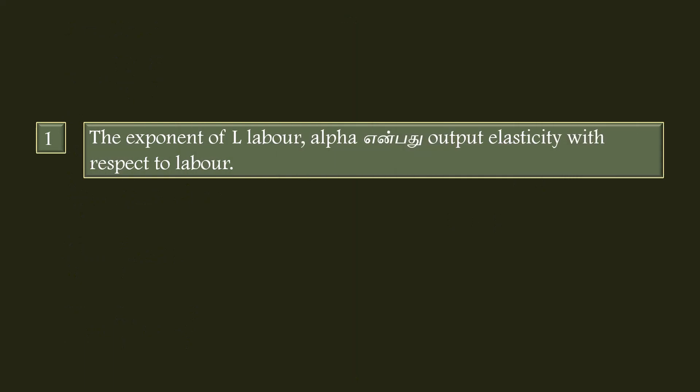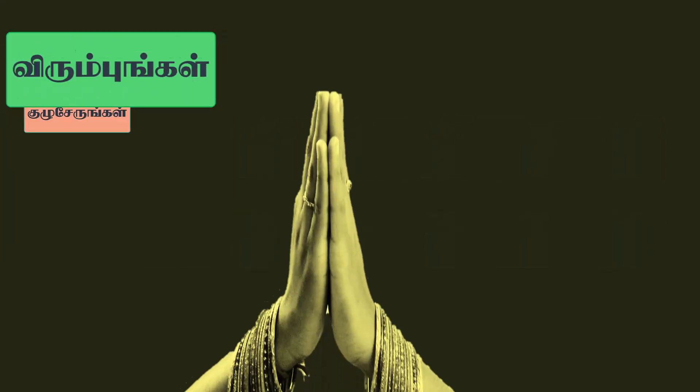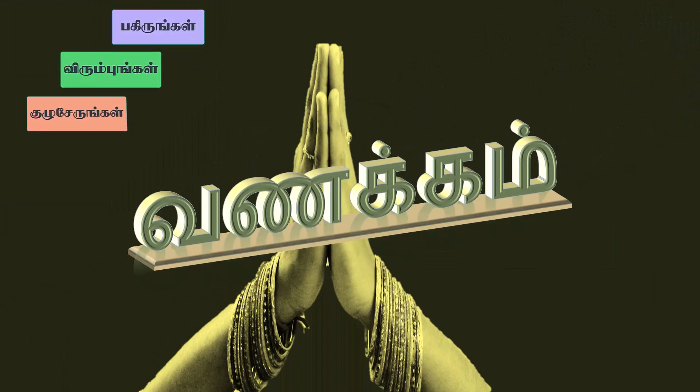The exponent of labor alpha is the output elasticity with respect to labor. The exponent of capital beta is the output elasticity with respect to capital. This concludes our topic.